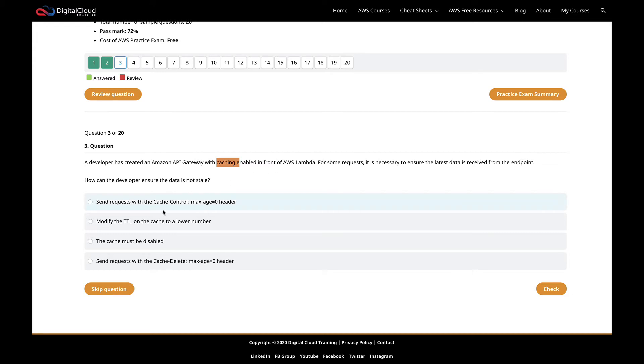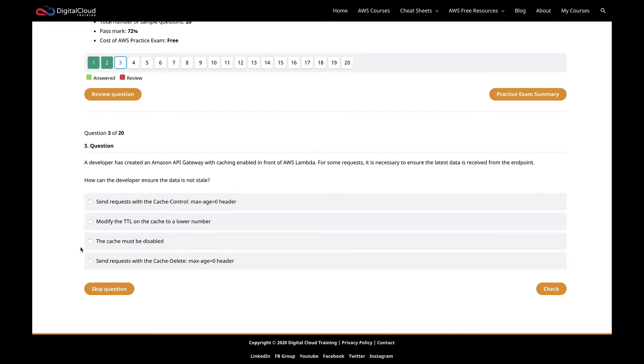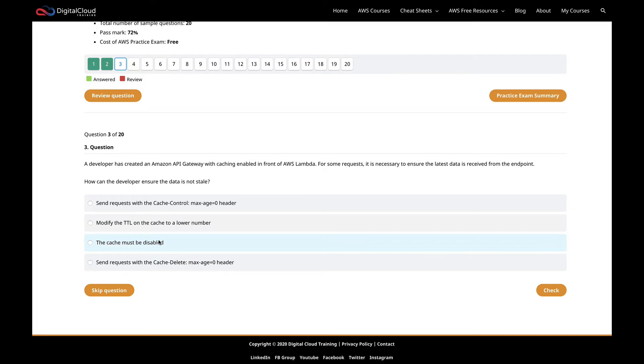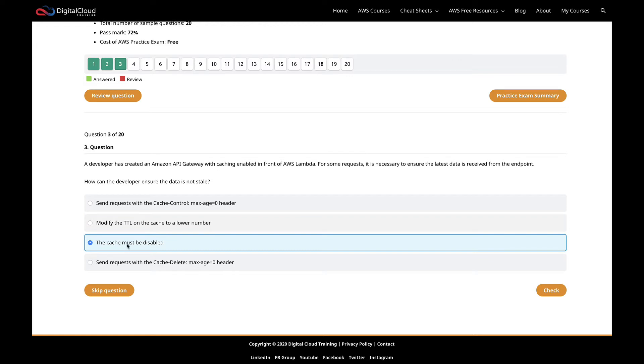Let's look at this option. The cache must be disabled. Of course, you could do that and make sure the data is not stale. But is that the best thing you can do? We have been asked that for some requests, it's necessary to ensure the latest data is received, not all requests. That would be very global and would mean all requests get the latest data, which will lower the performance potentially for your application because things are not being read from the cache.